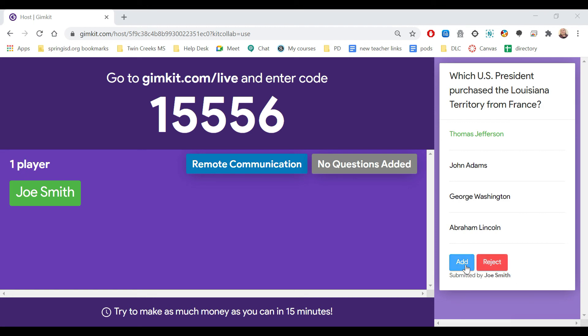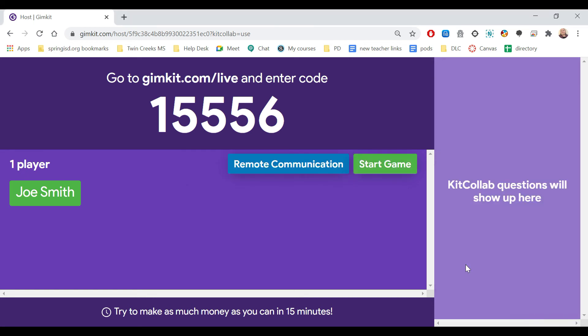When I click add, that question has now been added to the kit. So I can continue waiting here as other students, if I had some in here, started to add more questions. And then when I'm ready, I just need to click start game. This will allow the students to now do Gimkit with the questions they've created.